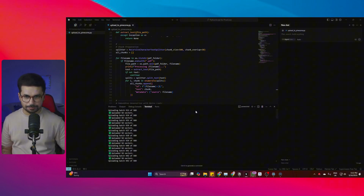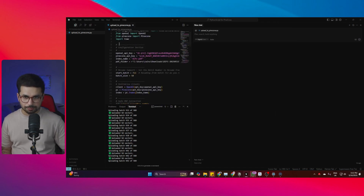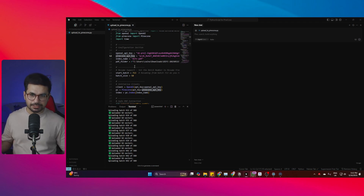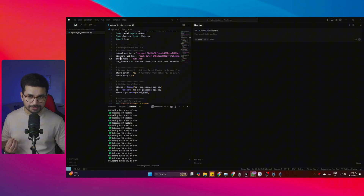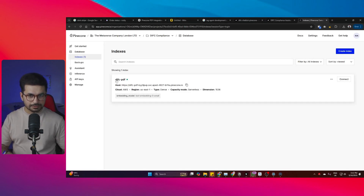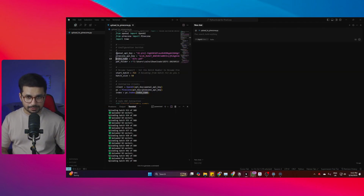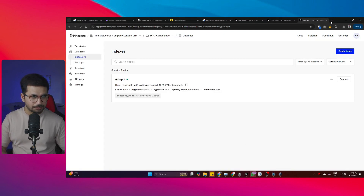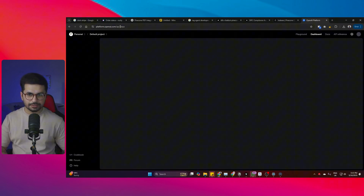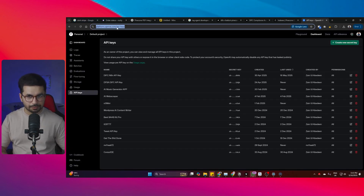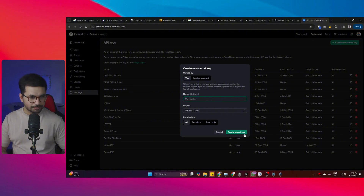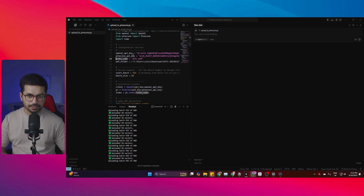In this script you need to provide an OpenAI API key and a Pinecone API key, as well as your index name. To get your OpenAI API key, go to platform.openai.com/api-keys, click on 'Create a new secret key,' give it a name, click 'Create secret key,' and it will generate a key. Just copy that key and paste it inside your script.